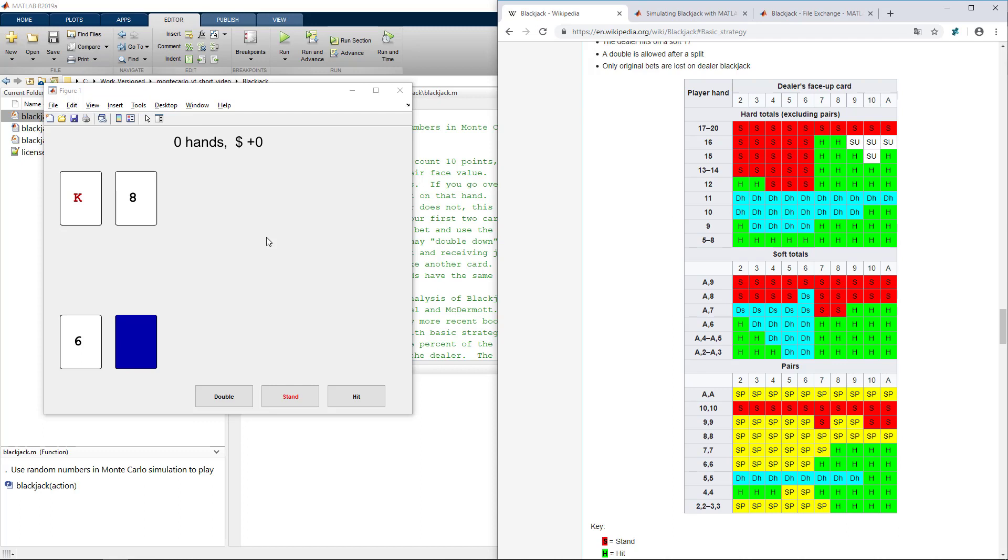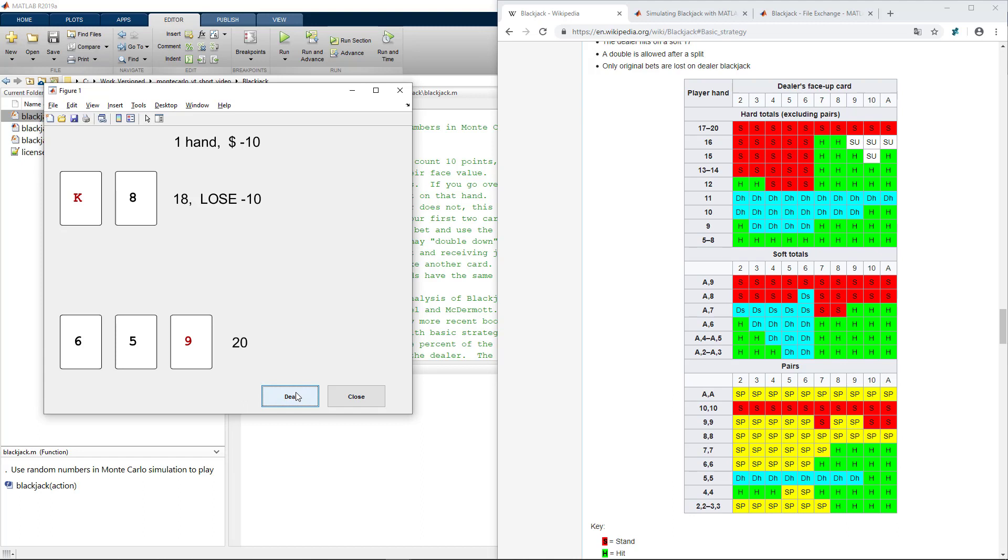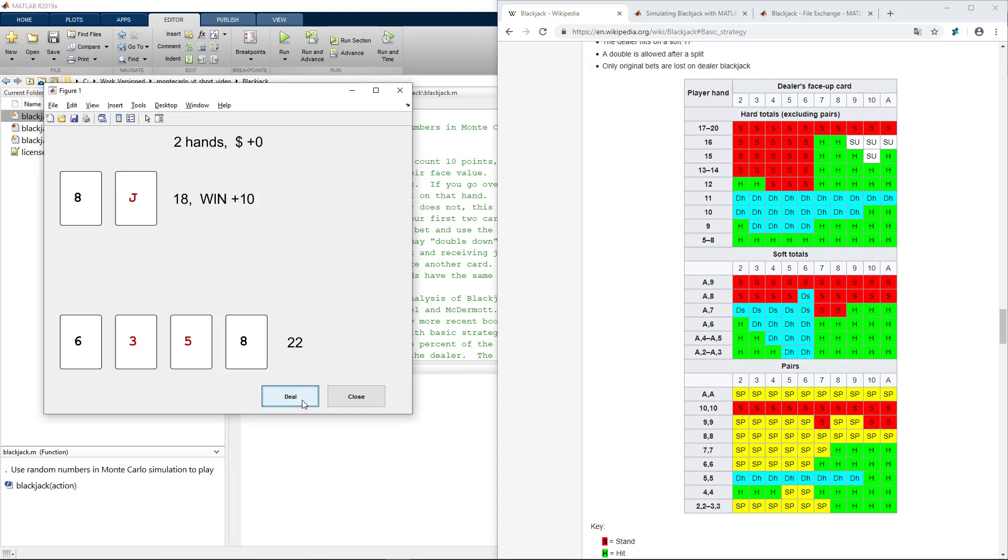I get 18 here which is more than 17 so I certainly should stand. Oh, nonetheless I lose because the dealer gets 20. Let's try to play again. Again 18, basic strategy recommends that I stand.